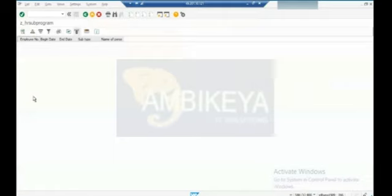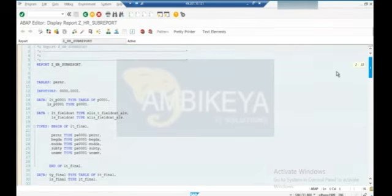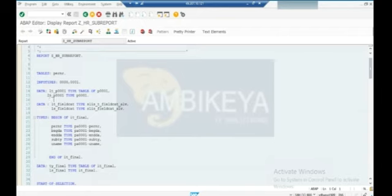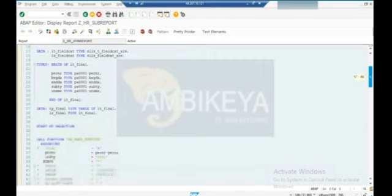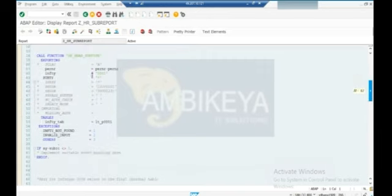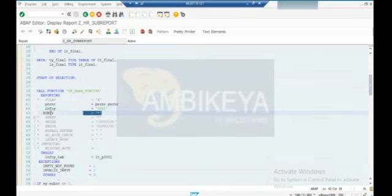Can you see my screen? This is the program Z_HR_SUB_REPORT. So why do you have written tables for infotype zero one and then declaration field? In the final structure, partner data and the subtype username. You are taking the data from infotype one - but infotype one, we don't have subtypes. That's why you are not getting the data.